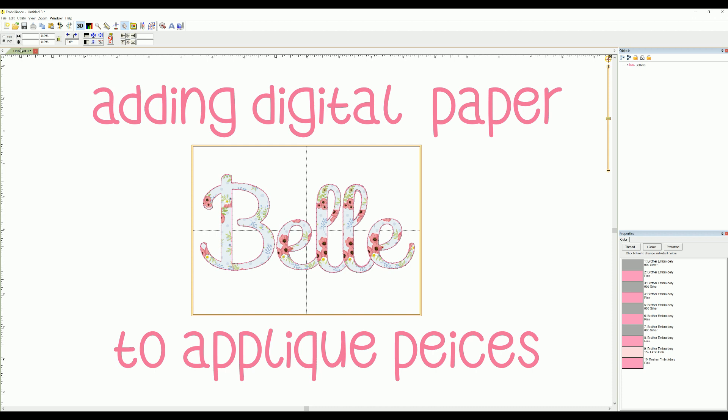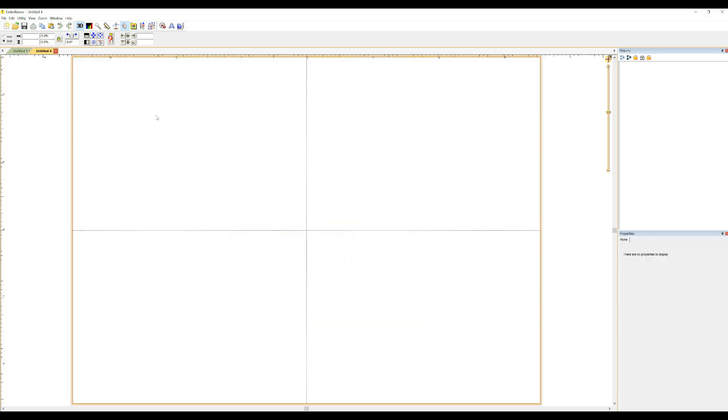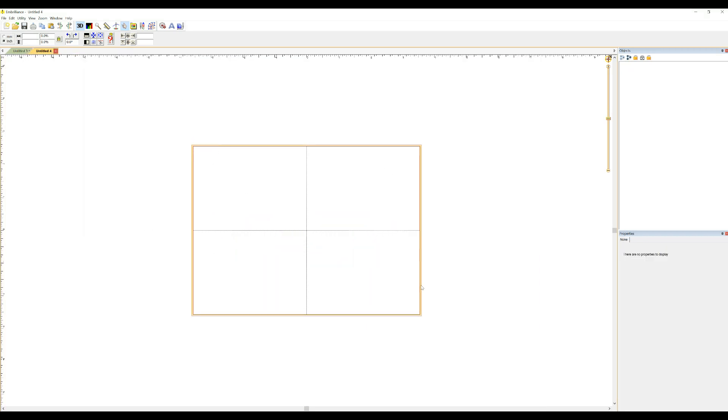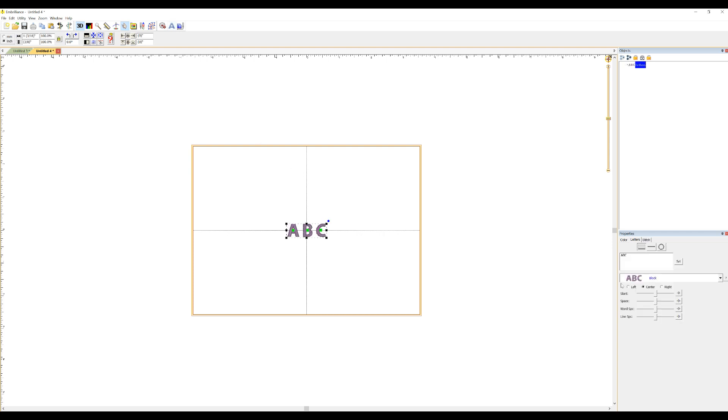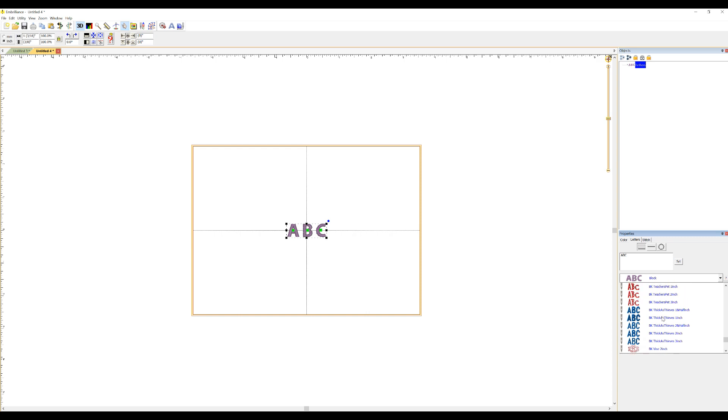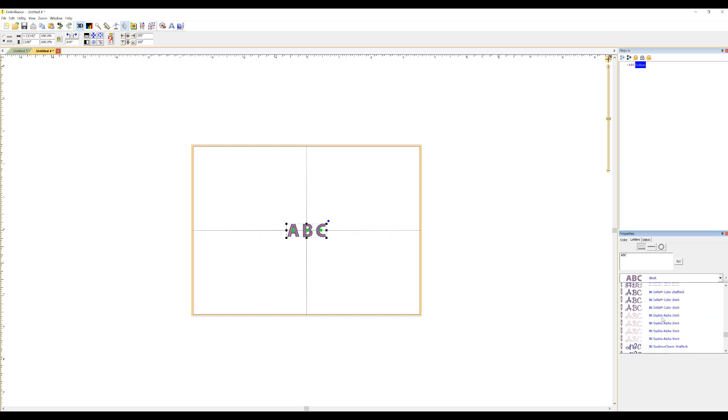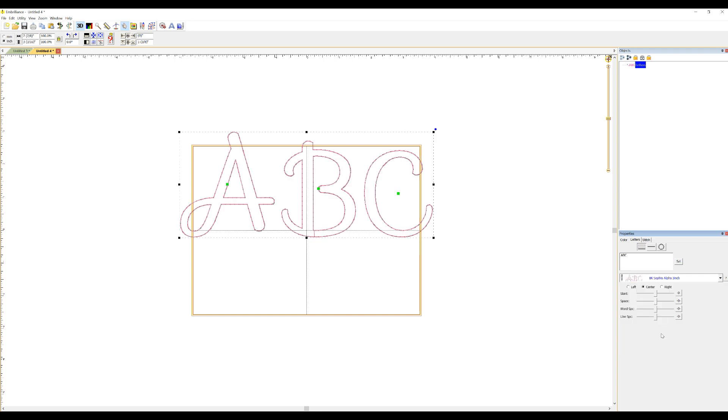So let's start a new document here and I'm using the 5x7 hoop because that's what most people are going to have. I'm just going to show you using our new Sophia Alpha. Click the A to start a word. Any of your applique alphas will work. We're going to use the BK Sophia Alpha in three inch. I'm going to do the name Bell.